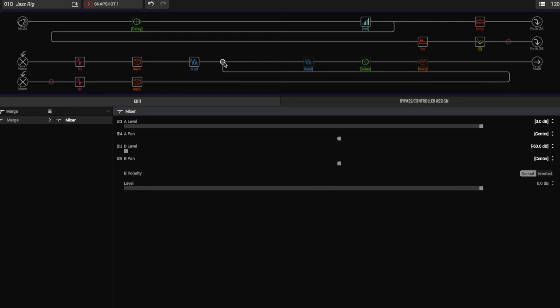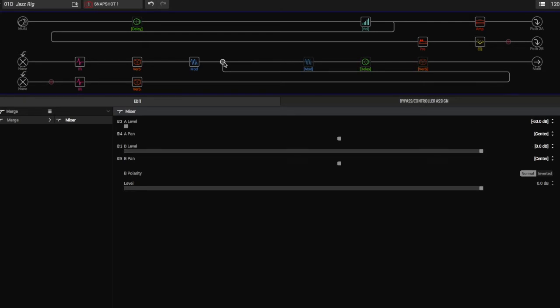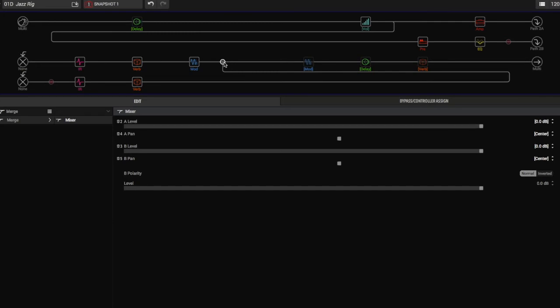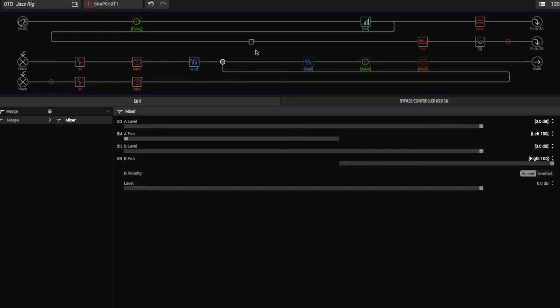Here is the mic preamp, or just the flat amp.